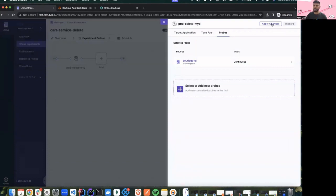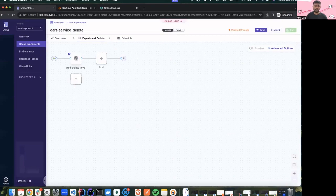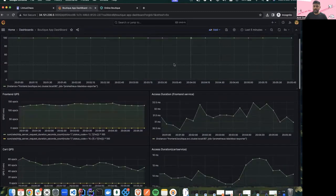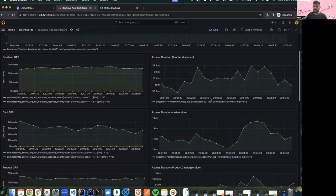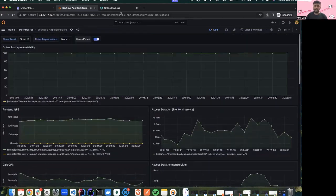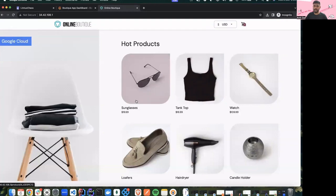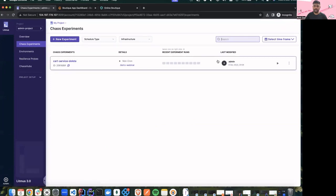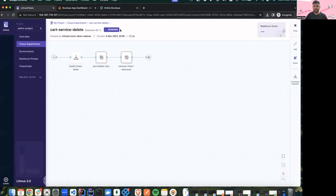I'll use continuous mode and apply the changes. To finalize the changes of this fault I'll click apply changes. We have successfully added a fault in our experiment which will delete the cart service. Once the experiment starts we should be able to see some increase in latency or changes in queries per second, visible in the Grafana dashboards and in the online boutique app. Let me save this experiment — once saved you can either run it from Chaos Studio or come back to the chaos experiments page and use the run option there. I'll click run and it should start the chaos experiment execution.